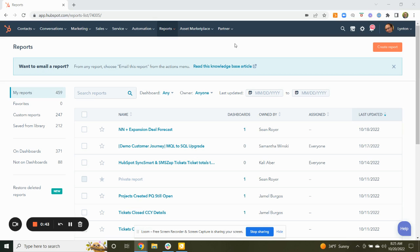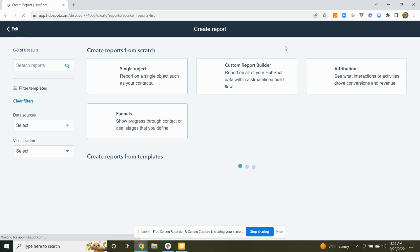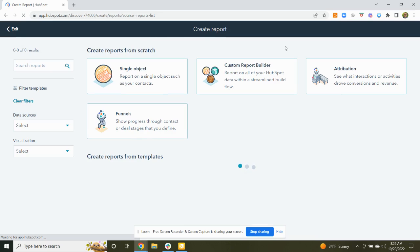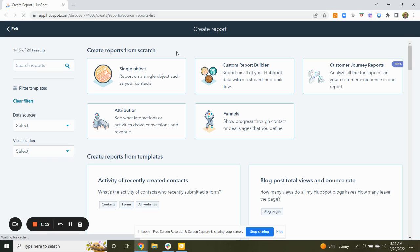To start looking at that, we'll go to reports over here where we're on the report screen, and up and to the right where we typically create things in HubSpot. We'll click the orange create report button, and we'll come to the report creation screen. You'll see that there's a number of reports that you can create from scratch, and we're going to create the customer journey report.